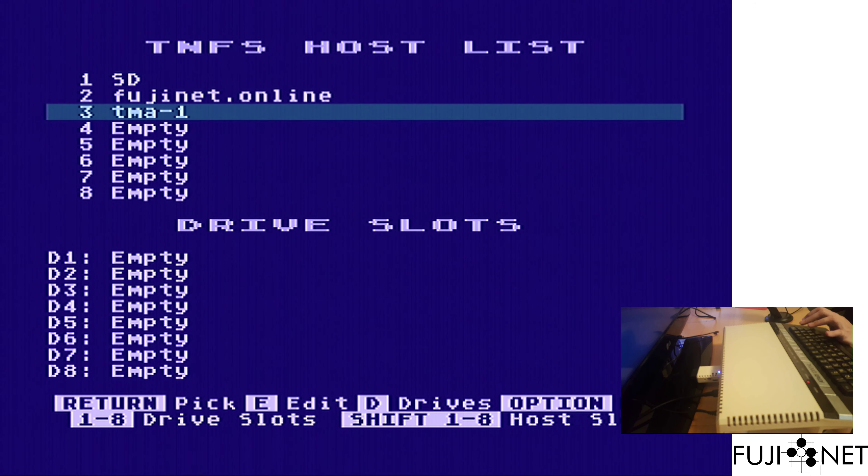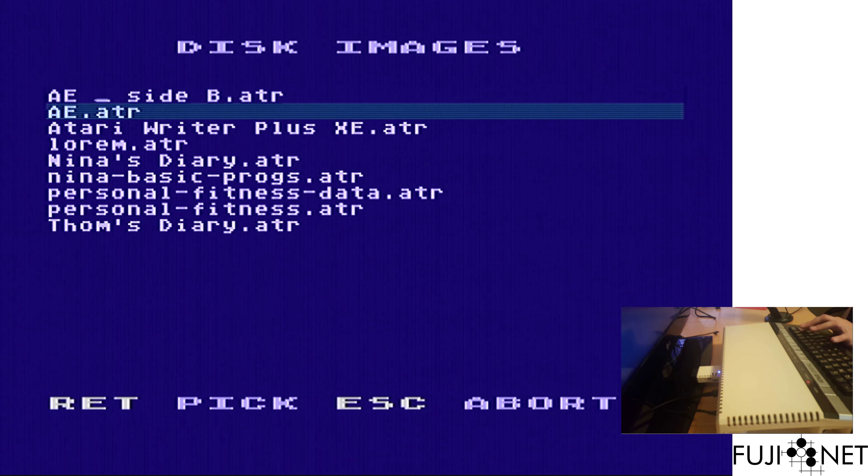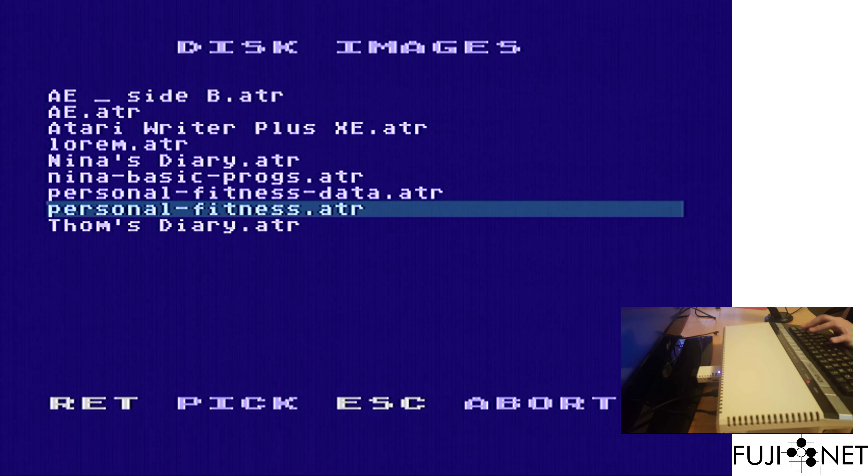If I go here, we'll see a number of disks that I've got sitting on my local file server. Two of them that I need for this are Personal Fitness and Personal Fitness Data. The first being the program disk, and the second being the data disk.